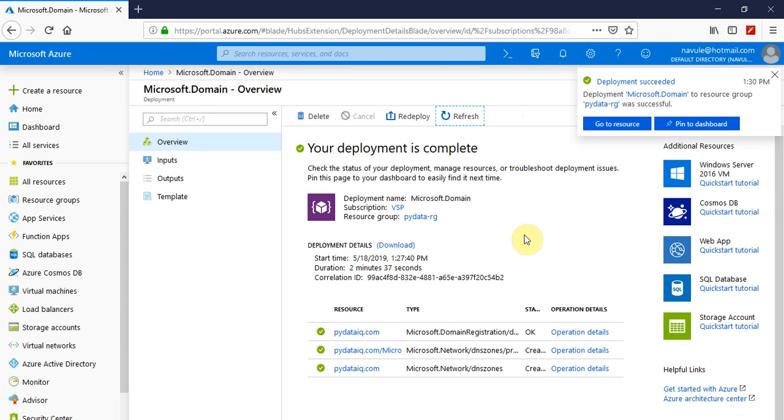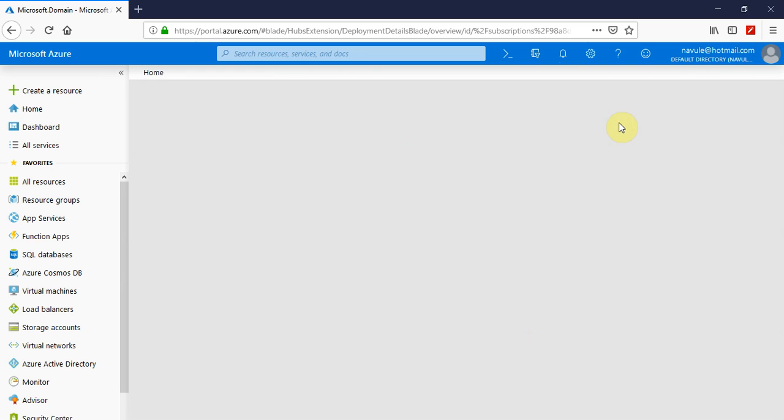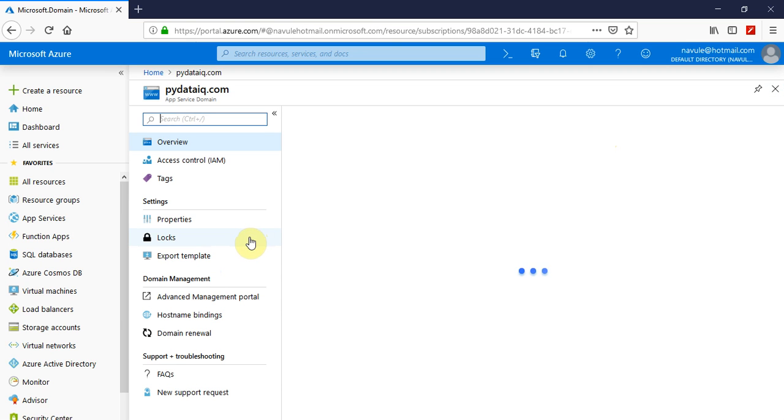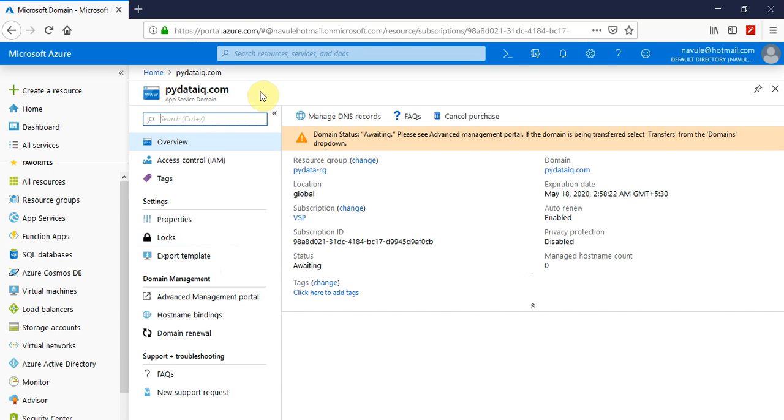The domain deployment is completed. Now click on go to resource and you will have your domain name registered.